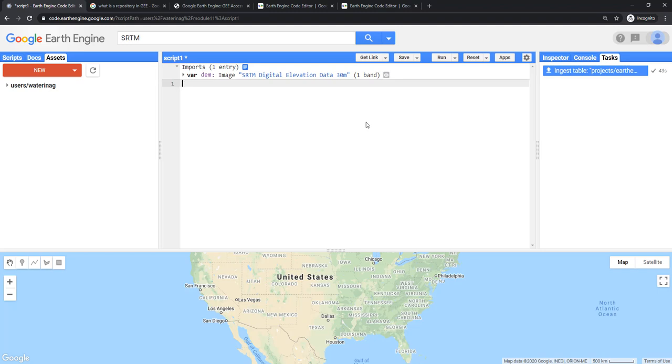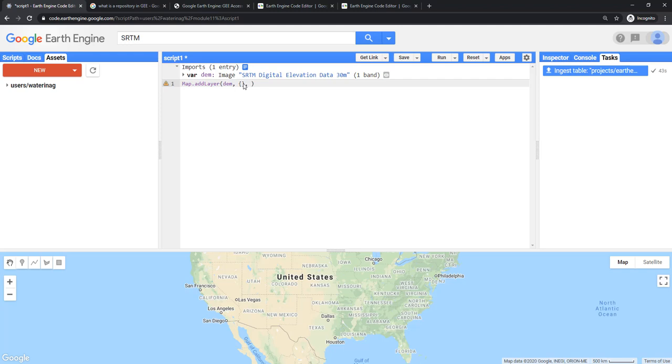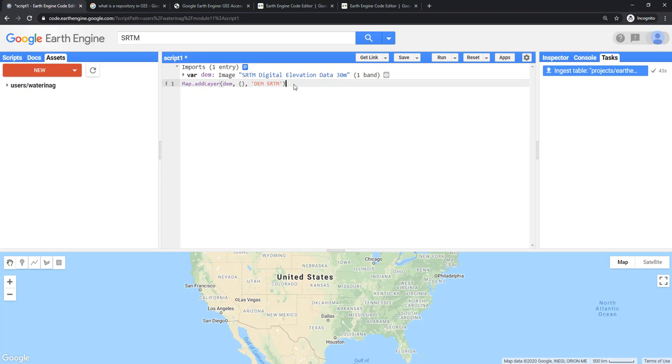I have imported the DEM. If you want to see this particular layer in this map, the command is map.addLayer. So here, DEM, put an empty curly bracket because that is where you usually set your palette. Now we don't want any palette, we just want to see it. And this is where this string, anything inside the code is string. This string will appear in the layers manager here. You can write DEM SRTM. Inside the string, space is okay because that is just a string. Every line in JavaScript, because this code editor uses JavaScript language, should be finished with a semicolon. You can save the script and run it.